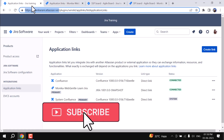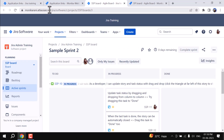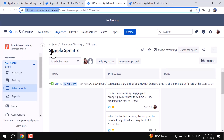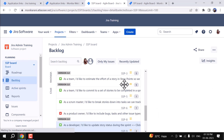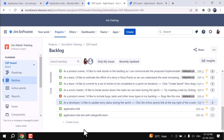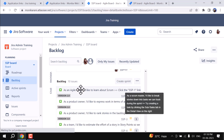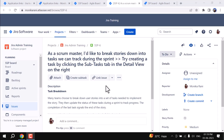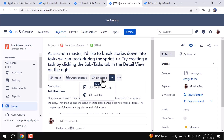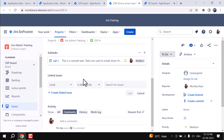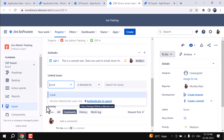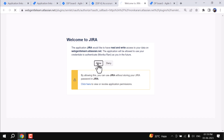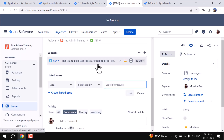When you click Go to Remote from instance two, it opens instance one — so these applications are connected to each other. Now let's see the benefit of doing this. I'll take a project from instance one, which is Jira Admin Training, go to the Backlog, and take an issue — let's say SSP6. I'll click on Link Issue, and here you can see we have a Local option and also instance two: Monica Web Gentle Learn. I'll click Authenticate to Search, and it will ask for authentication — I'll allow it.